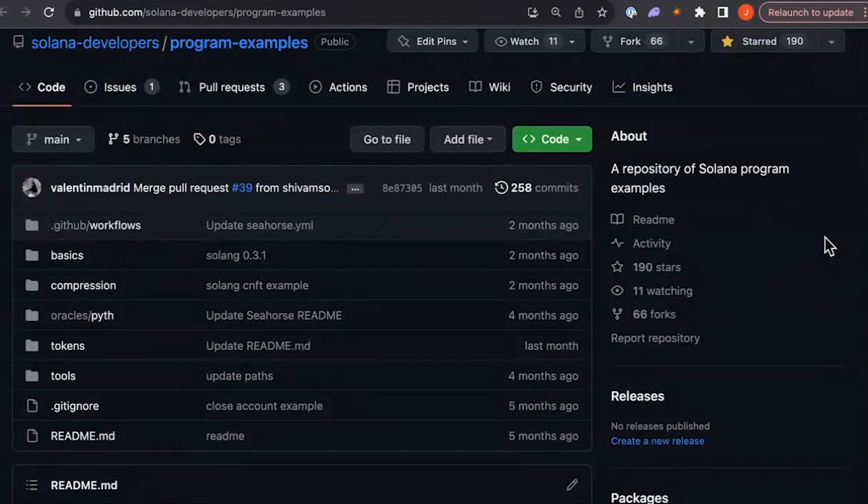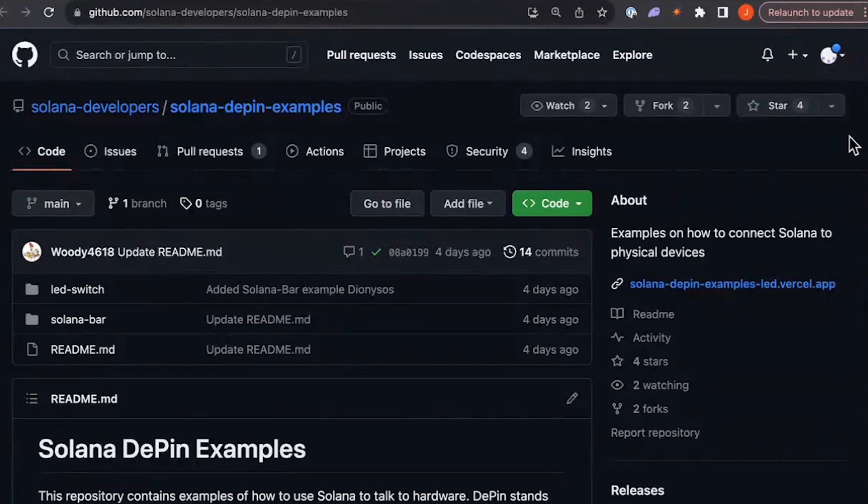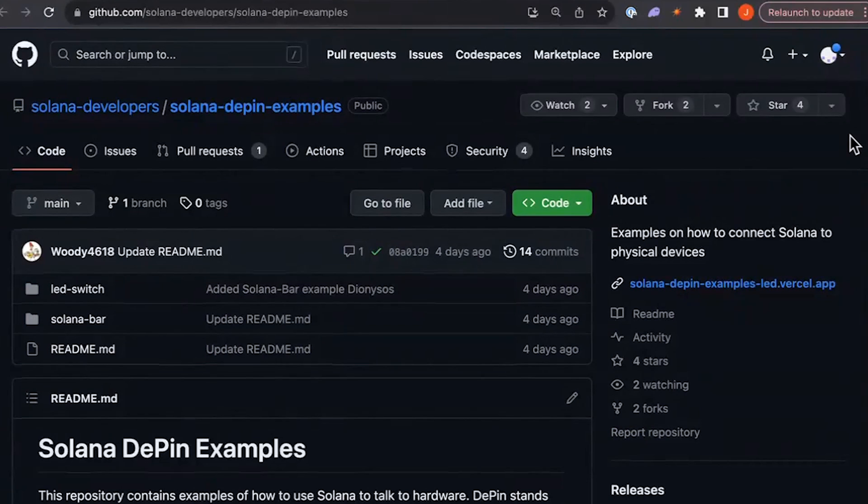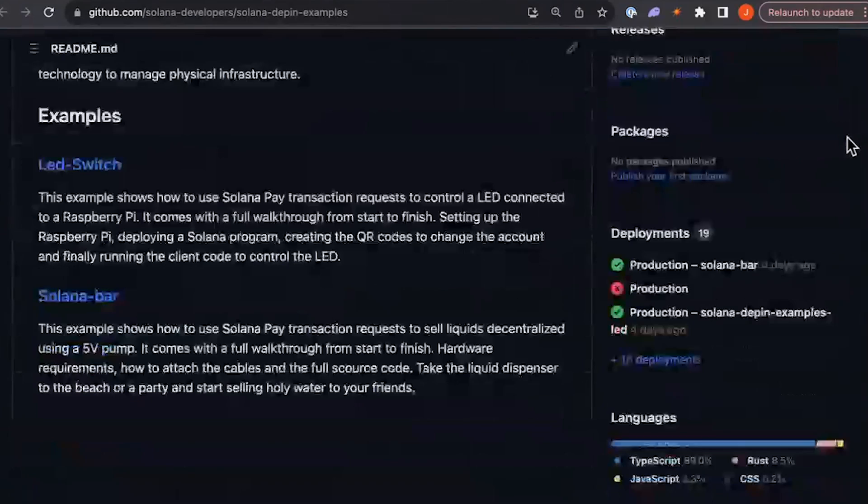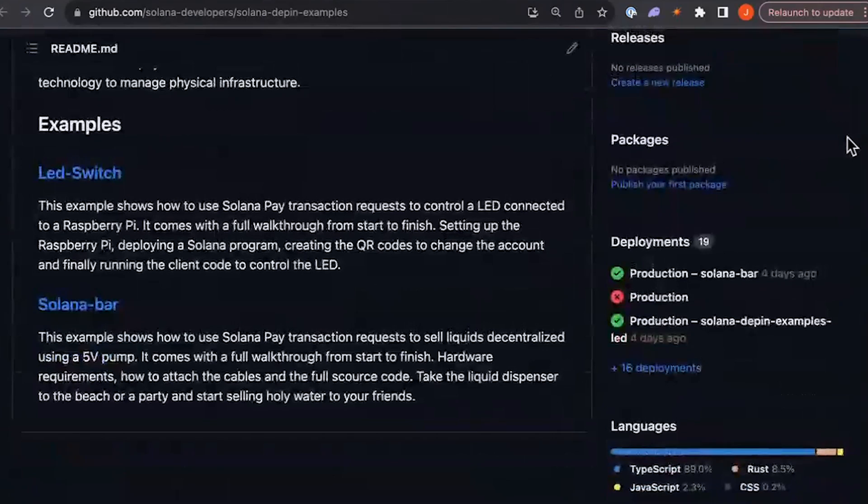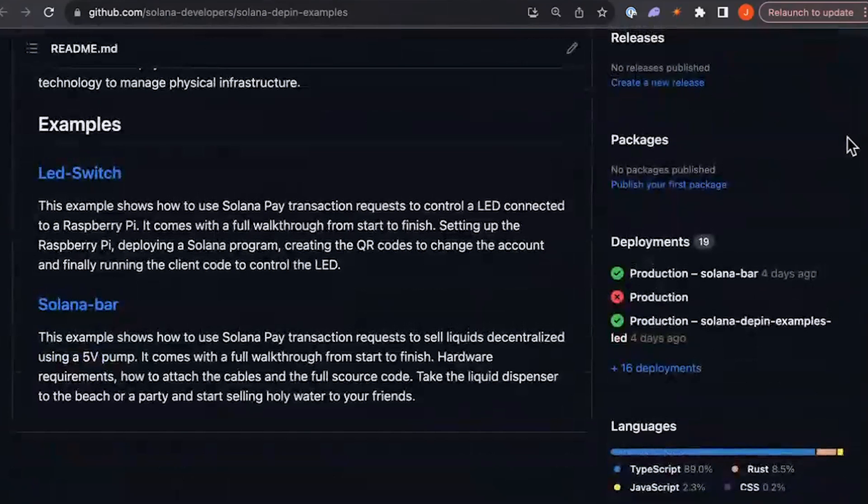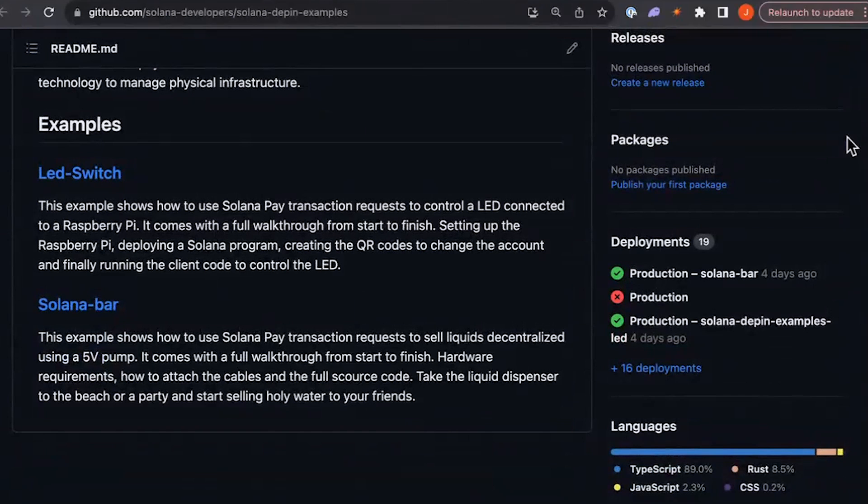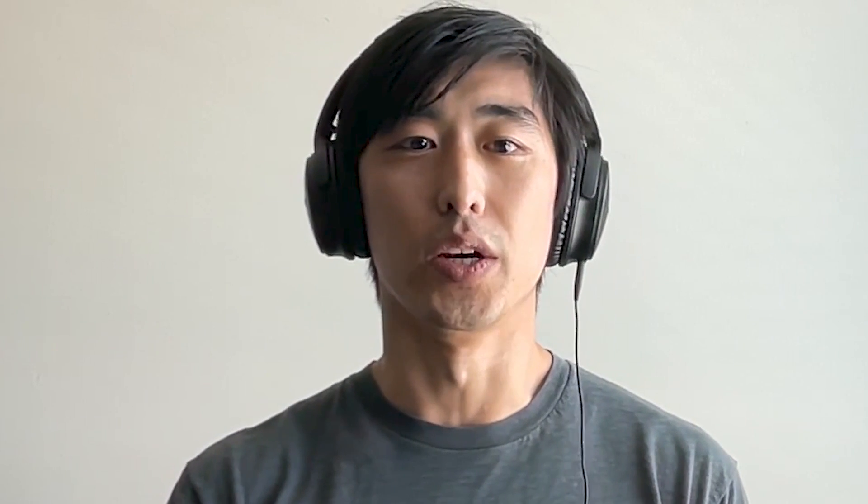Additionally, if you're interested in the D-Pin track, Jonas from the DevRoute team has created the Solana D-Pin examples repo with two examples, one where you control a light switch using Solana Pay, and a second, which is the Solana Bar, which is effectively a wine dispenser powered by Solana. Next, if you're interested in the games track, you can go to the Solana Game Starter Kit, also created by Jonas, which includes a variety of on-chain games that you can reference.